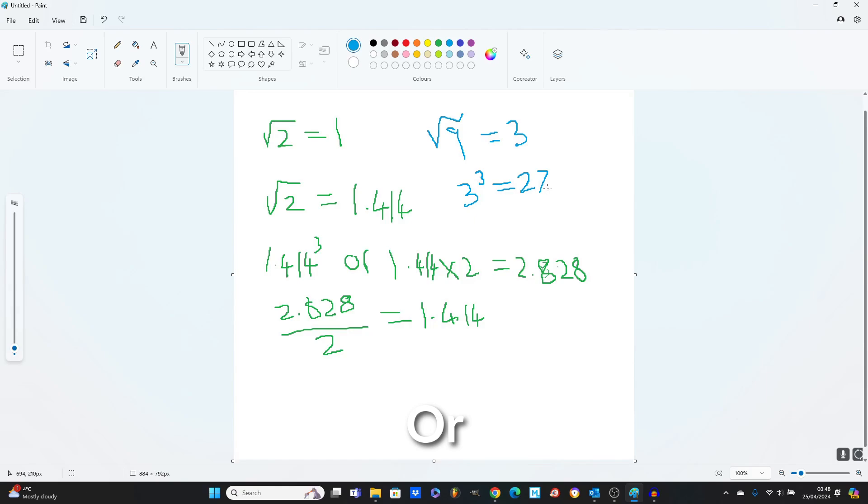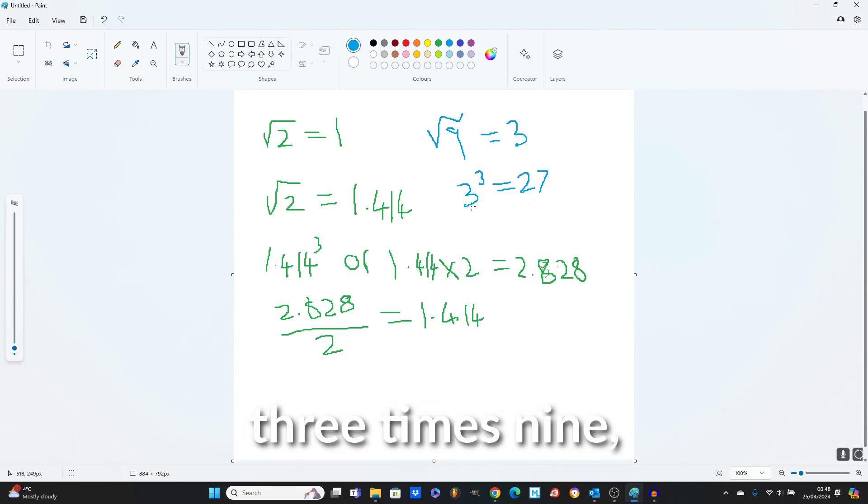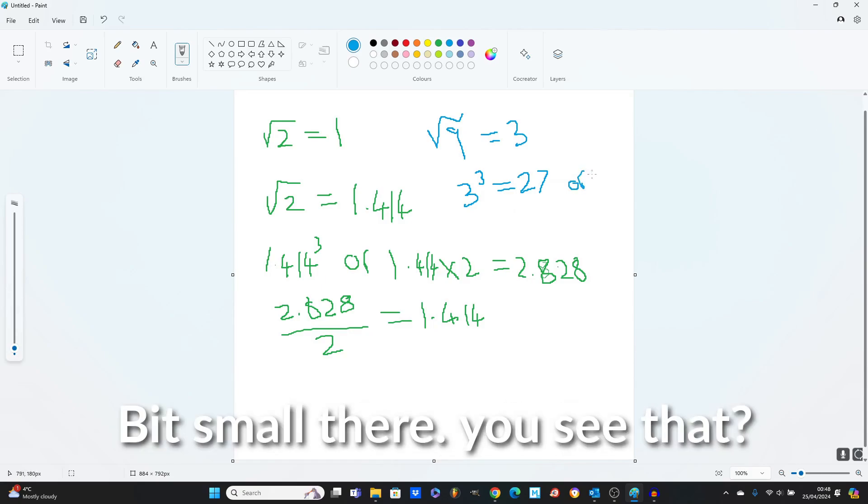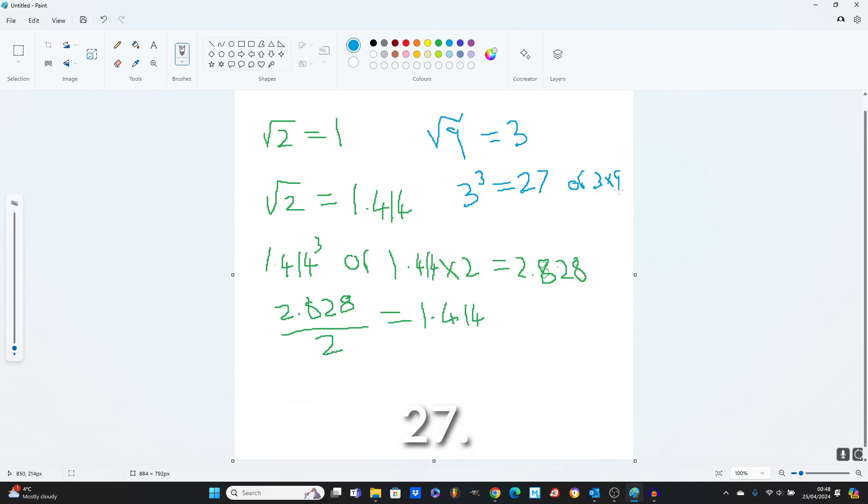So we can do this or 3 times 9, which equals 27. A bit smoother. You see that? 27.